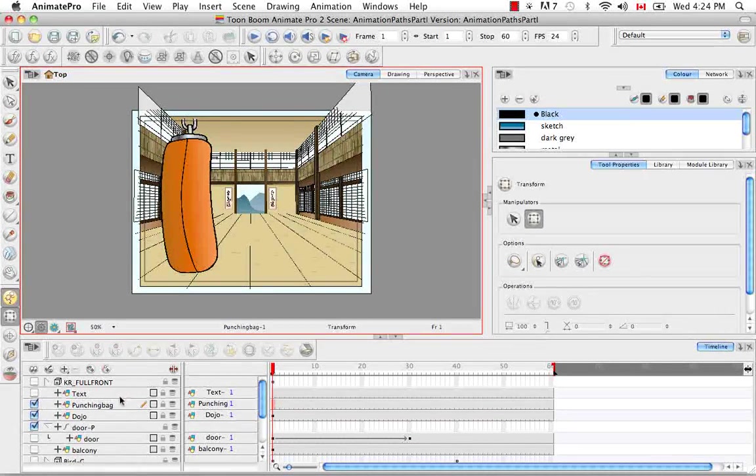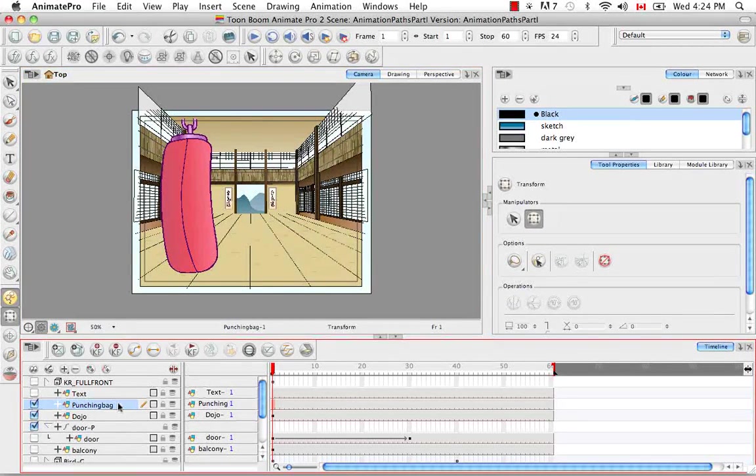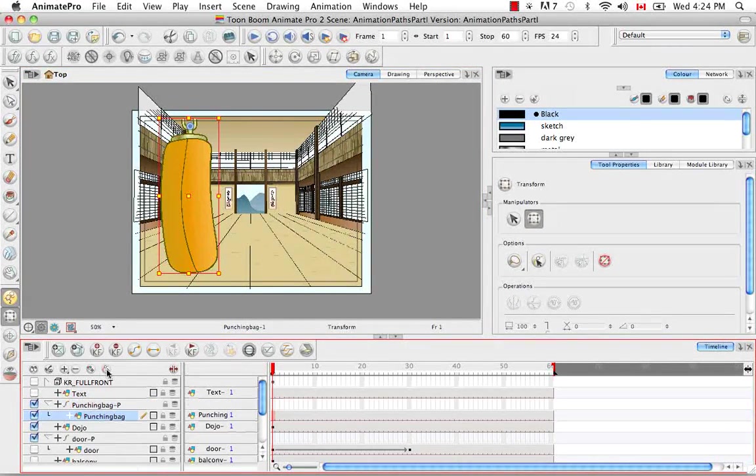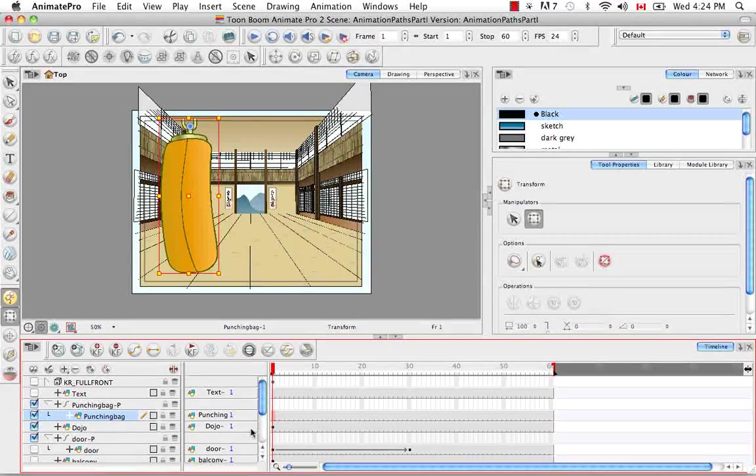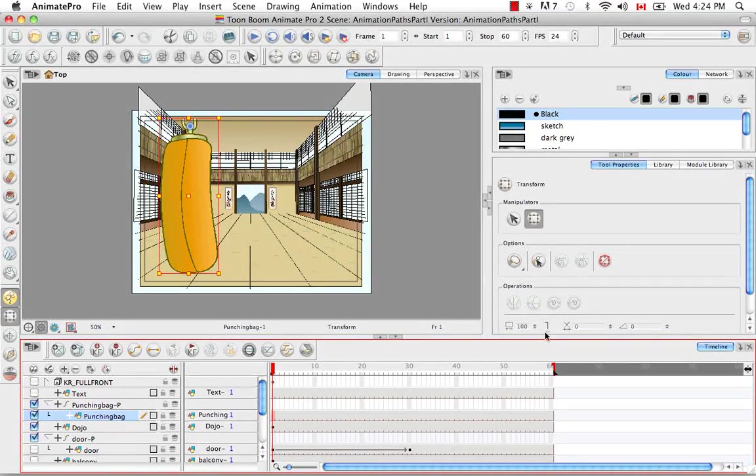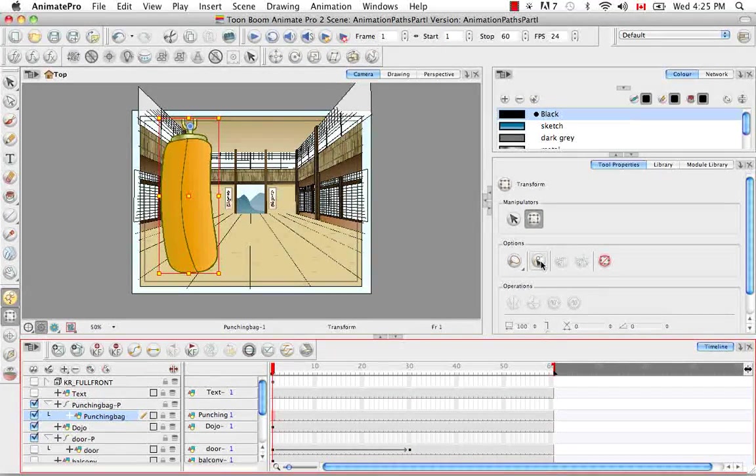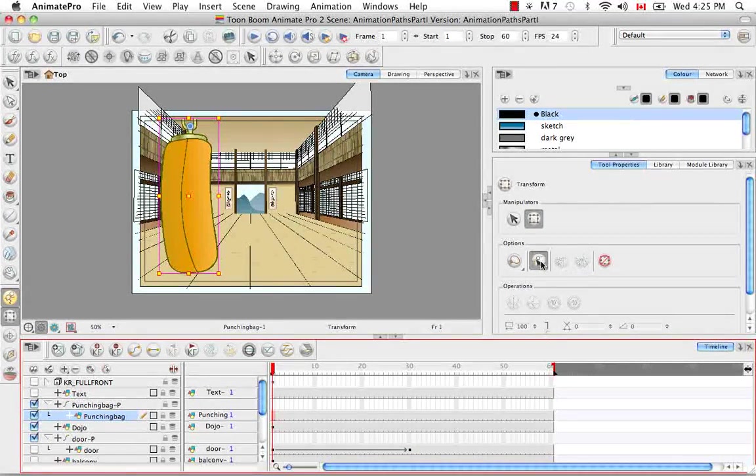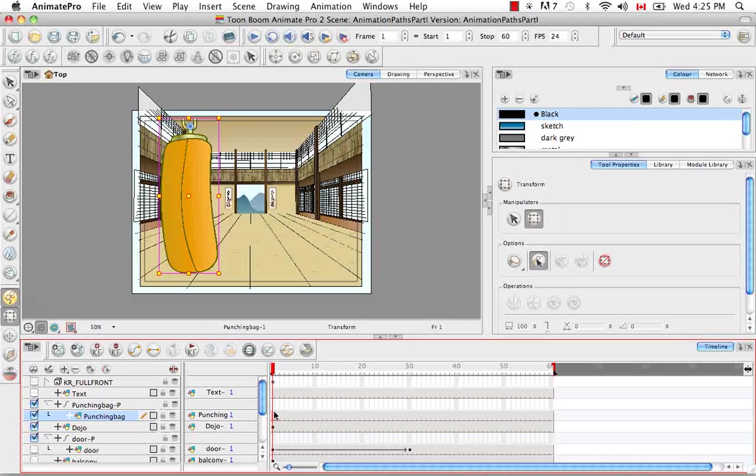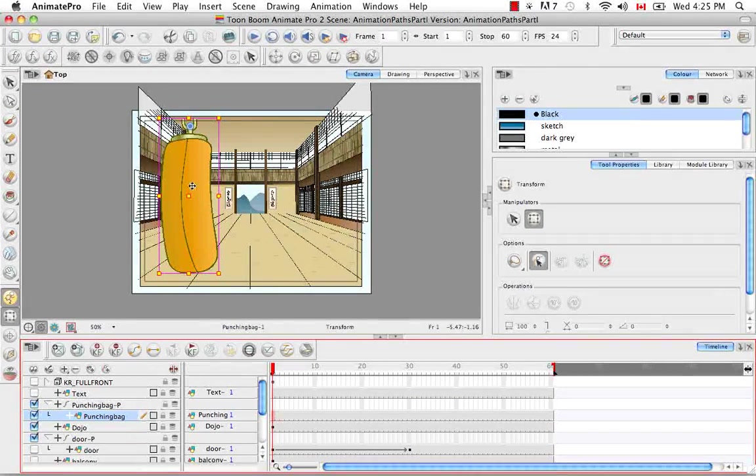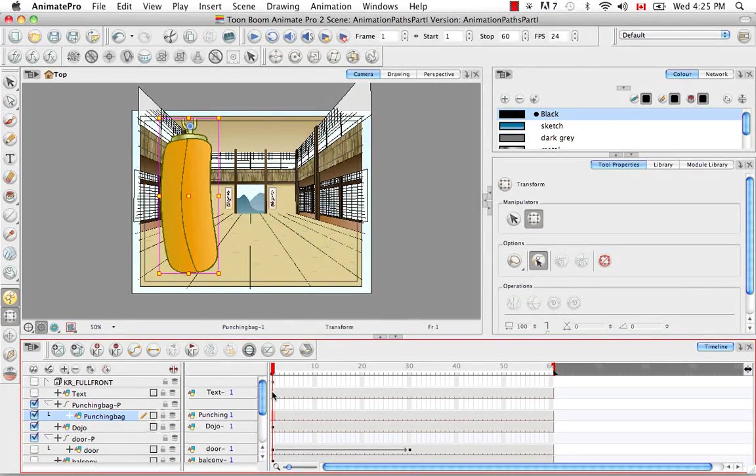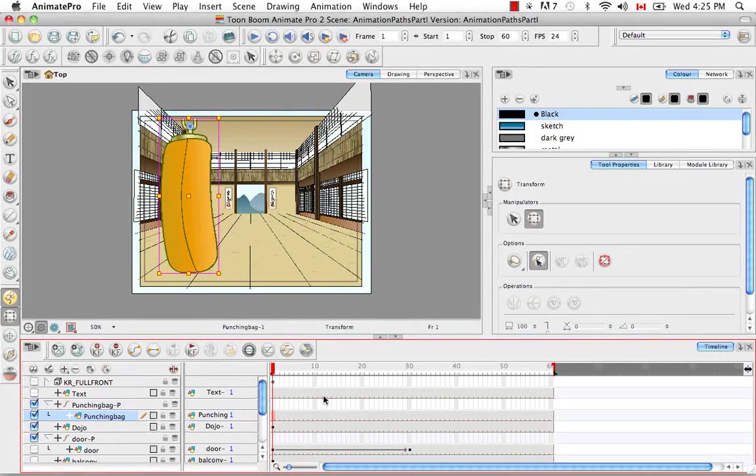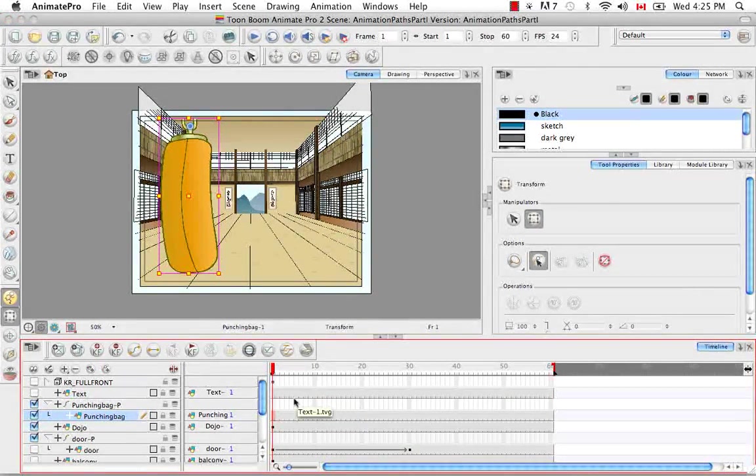Let's select the punching bag and give it a peg. Then if we click on the peg selection mode, any keyframes that we make to this drawing will automatically be placed on the peg above it.